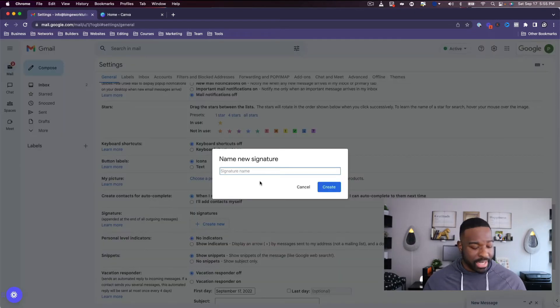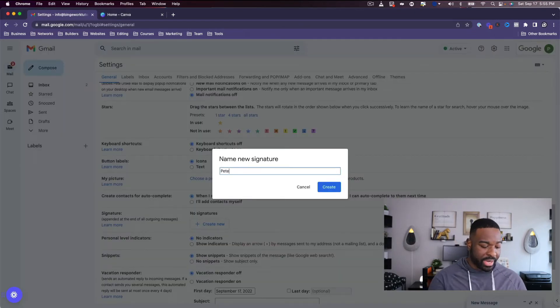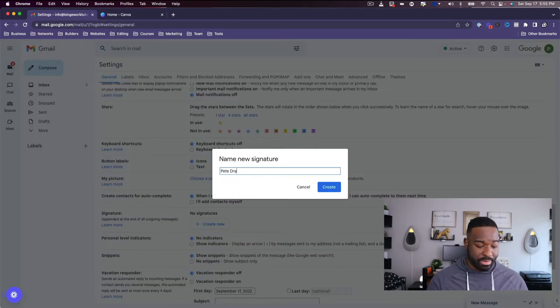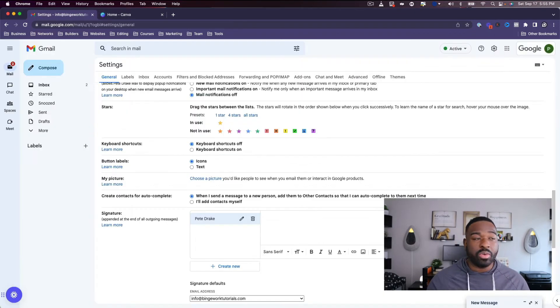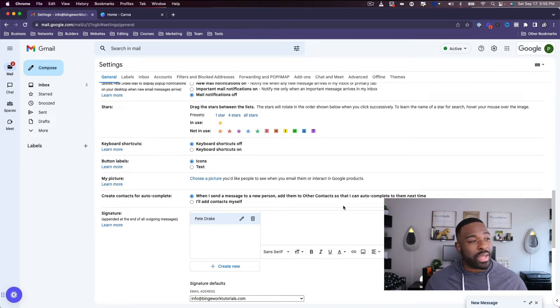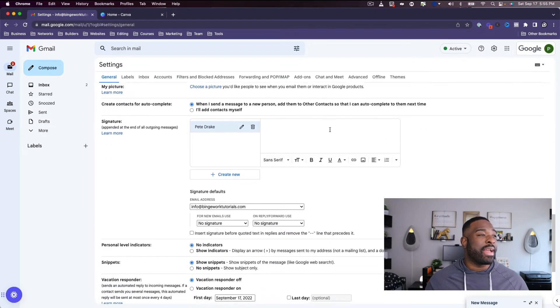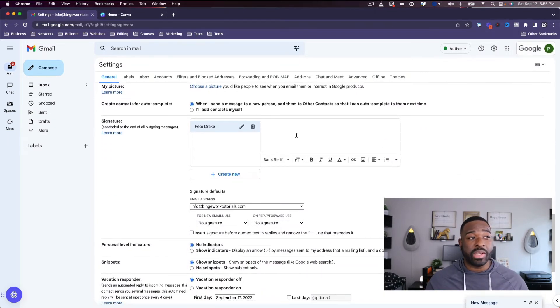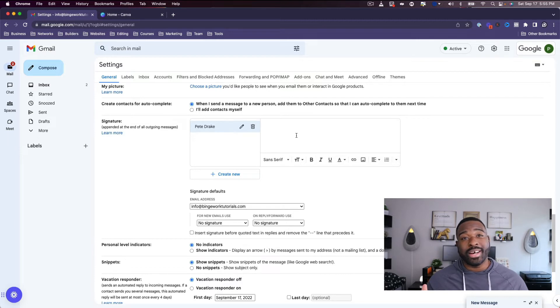Go ahead and click 'Create New' and then go ahead and put in your name, or whoever's name you want. Now you're going to have this section over here to create your signature.